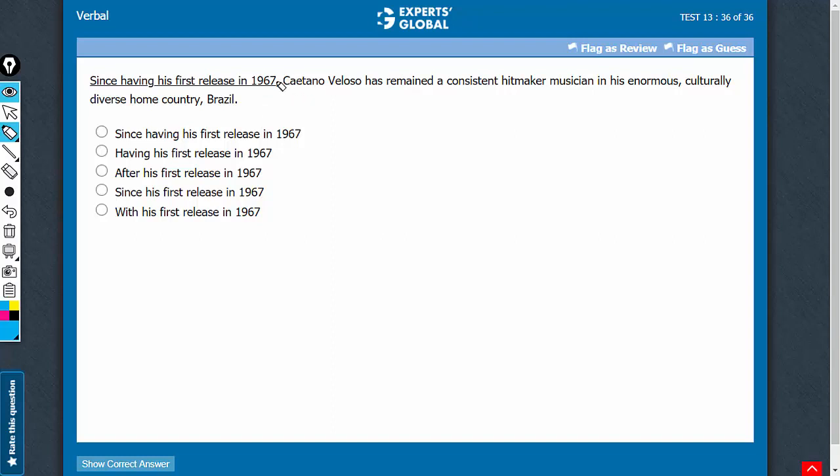Meaning is crucial here. The meaning is that since 1967, this person has remained a consistent hitmaker musician. When it's about a point in time, since is the right usage.